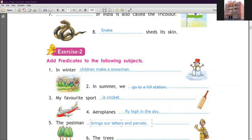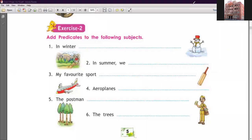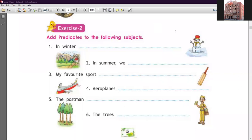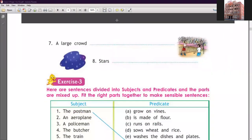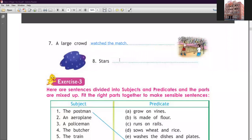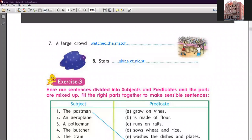Remember that the first letter of a sentence should start with a capital letter and end with a full stop. Number six: 'The trees dash.' The trees are tall and strong. Number seven: 'A large crowd dash.' A large crowd watched the match. Number eight: 'Stars dash.' Stars shine at night. That completes exercise number two. You have to fill in the predicate part for each given subject.